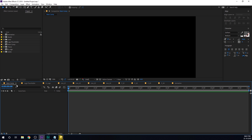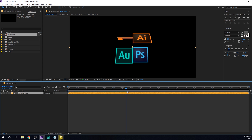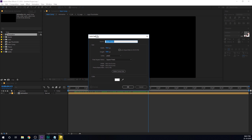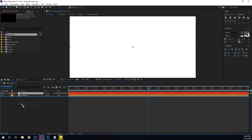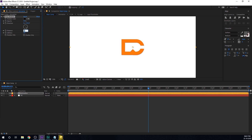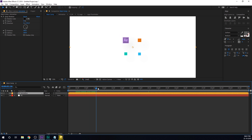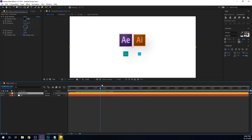Let's move forward with the tutorial. Close all the unnecessary compositions and drag the animation composition into our main composition. Hit Ctrl Y to create a new solid — I'll call this BG for background, hit OK, and put this in the back. Let's add a nice drop shadow onto our animation. Set the distance to around 100, softness to around 100, and opacity to around 12 — very minimal and subtle. That looks very nice.